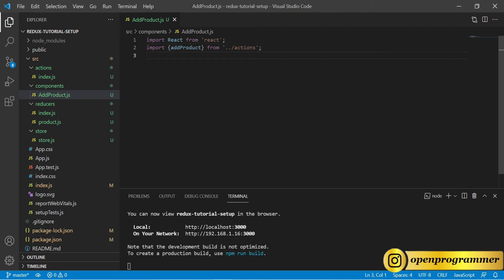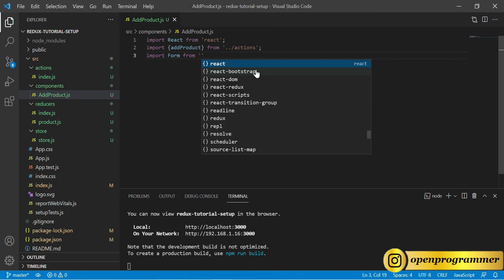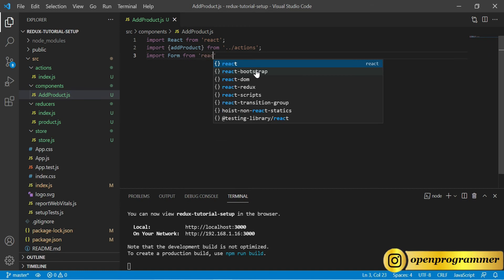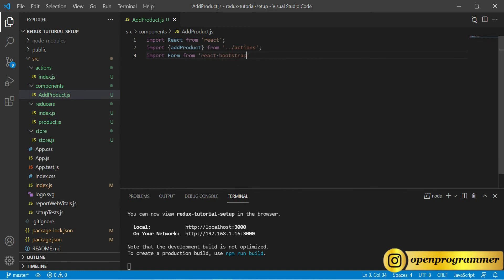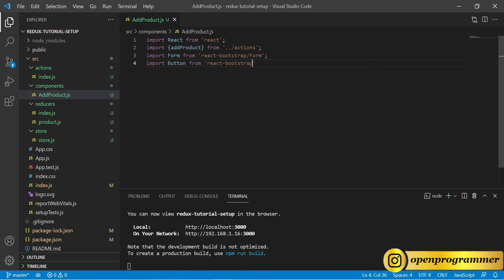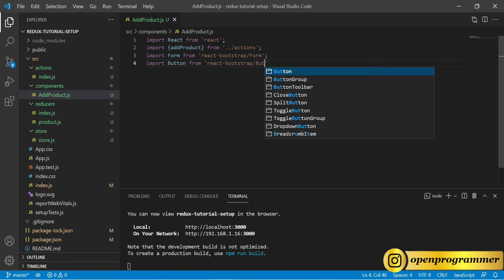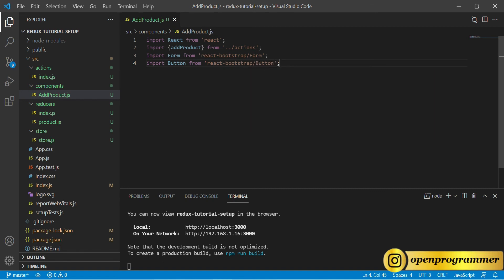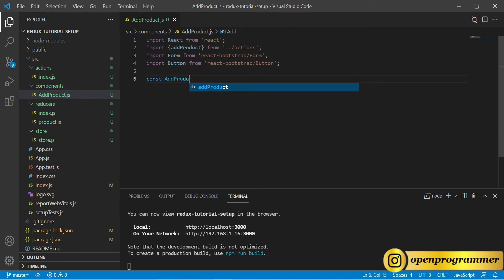We will also use the Bootstrap form, so let's import Form from react-bootstrap. We will also import Button from react-bootstrap/button. Now let's create the component: const AddProduct.